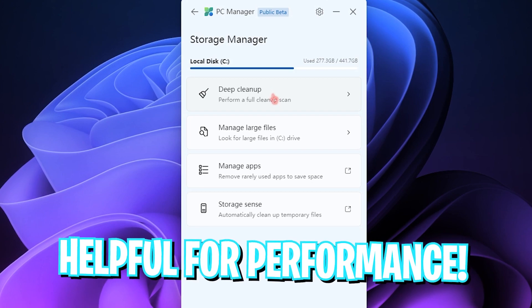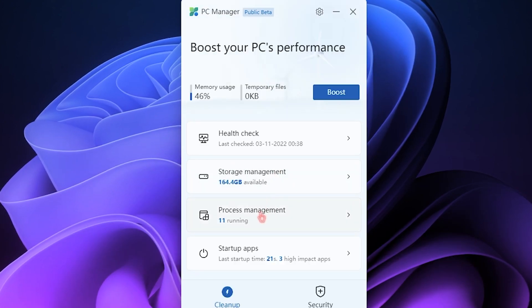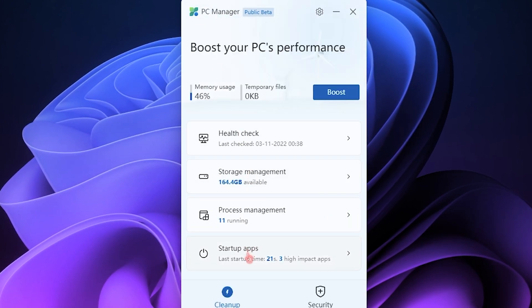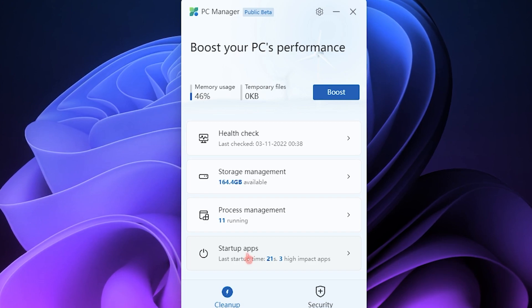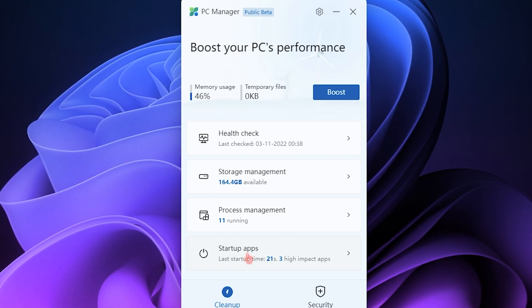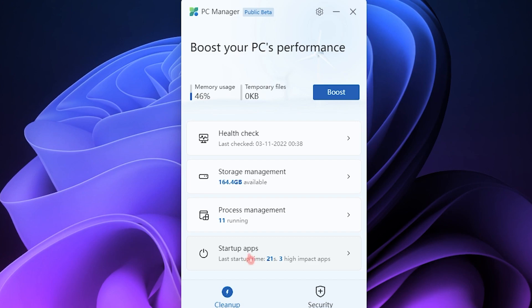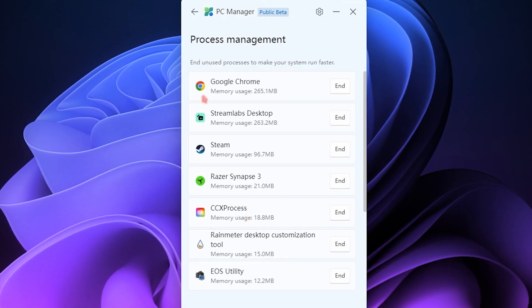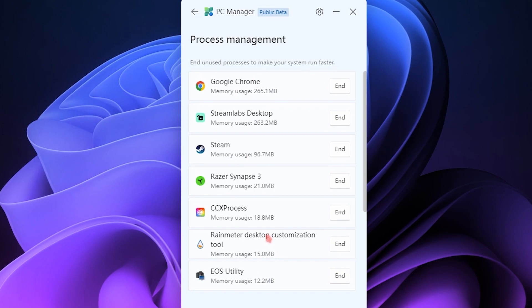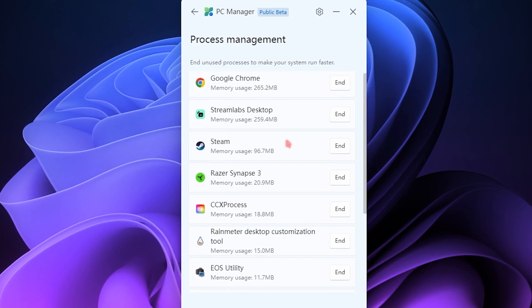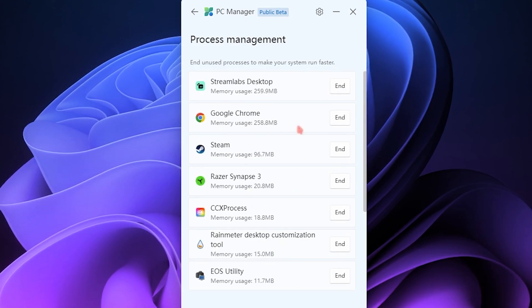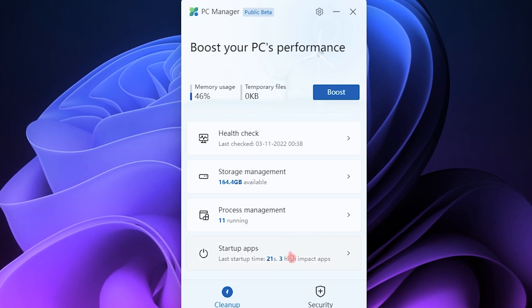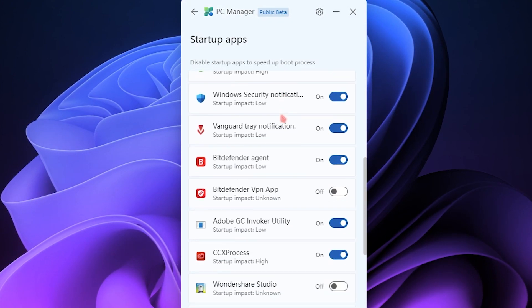Then we have Process Management as well as Startup Applications. Both of these things are pretty common and you can find them on Task Manager as well. There is nothing I found really useful about this. These are basically the processes which you do not want to be running - these things are simply what the Task Manager does. So yeah, Process Management is the same as well as the Startup Applications.